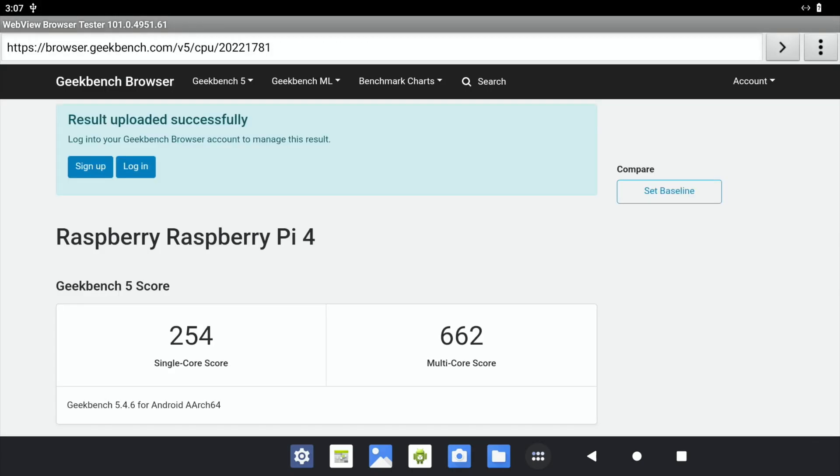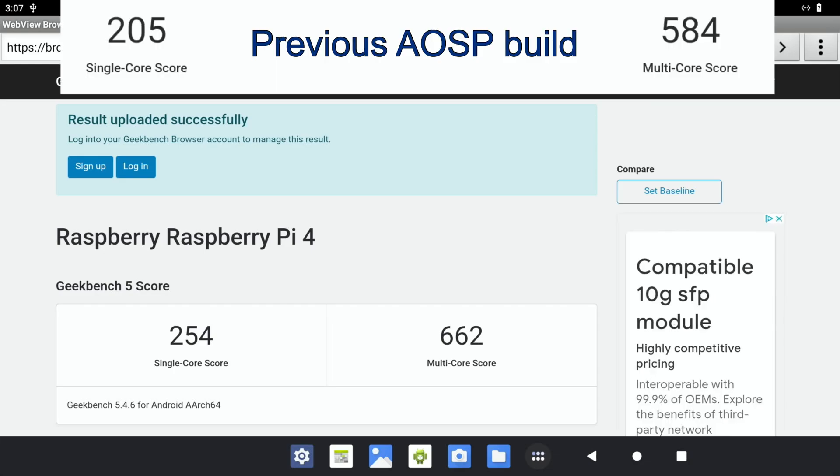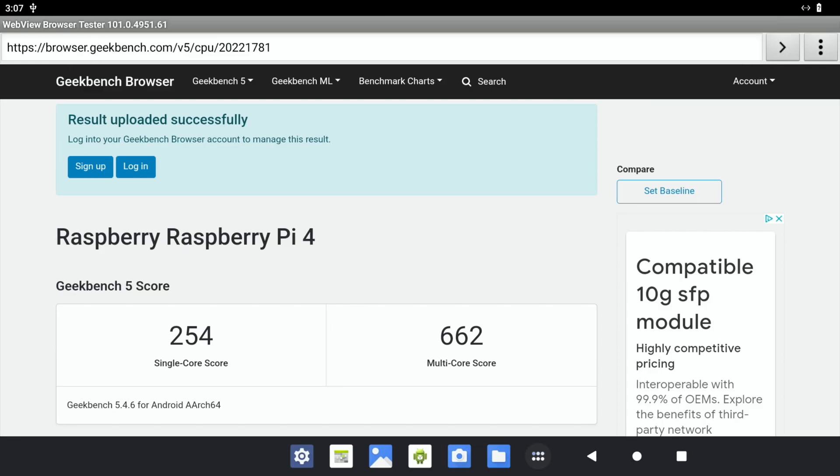Okay, so it's just finished. And we have a score. I'll put the old result at the top. So you can see the old result was 205 on single core score. We've now got 254. That's quite a significant difference. And also on the multi-core score, it's gone from 584 up to 662. And I really wasn't expecting quite such a significant improvement. But I'm really pleased about it. And it shows that as these new versions of Android come out, because I haven't done this before, the improvement is definitely measurable.